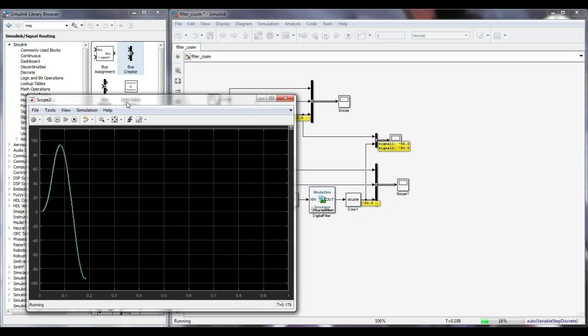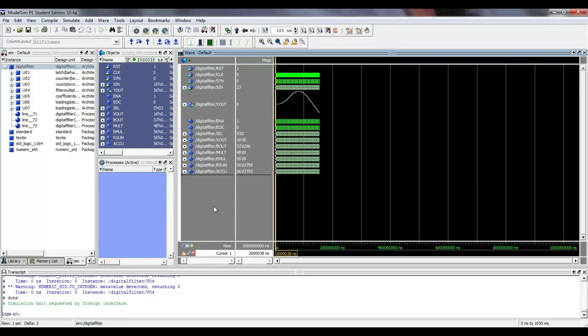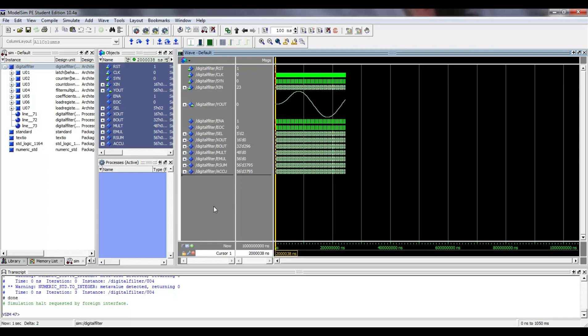In conclusion, I can say that the co-simulation between MATLAB and ModelSim is a very efficient and cheap solution when you want to test a sophisticated design or when its failure, once implemented in hardware, could cause damage to the experiment.